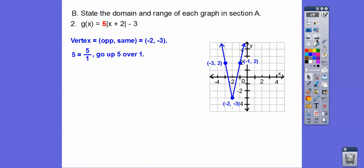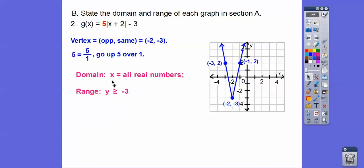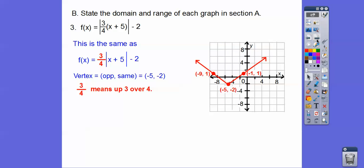Here's number 2. Domain is all real numbers, and this bottoms out at negative 3, so y ≥ negative 3. Domain is always an x answer; range is always a y answer. We use the y-coordinate of the vertex to help determine our range. Number 3: domain is all real numbers again. Later we'll have absolute values that open left or right and the domain changes, but for now all real numbers, and the range is y ≥ negative 2.